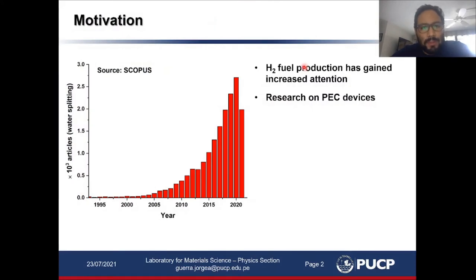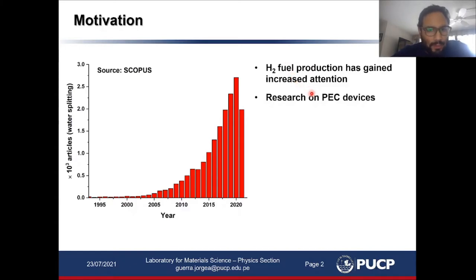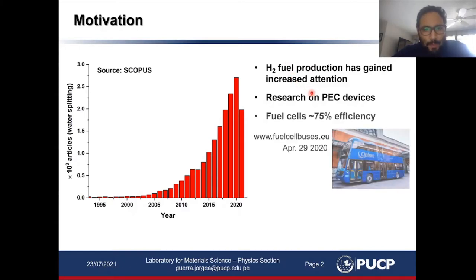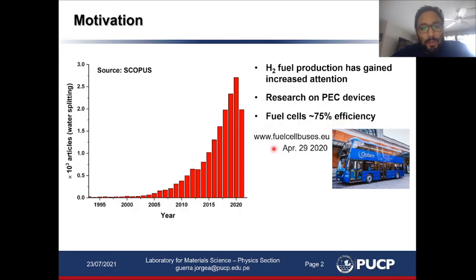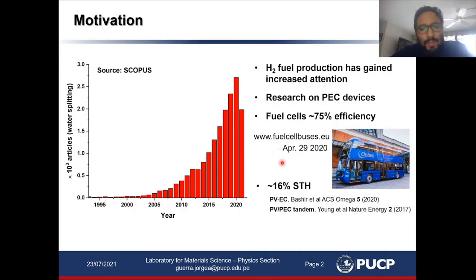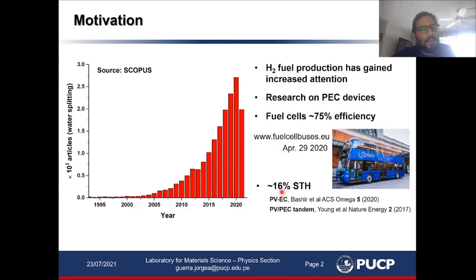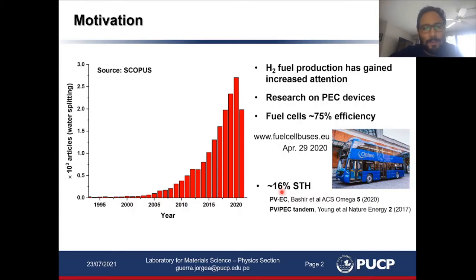I'd like to start this presentation by highlighting that hydrogen fuel production, as well as research on photoelectrochemical devices, has gained increased attention in the past decades. Additionally, fuel cells have already achieved efficiencies around 75% and are already available commercially, while various technologies of photoelectrochemical devices have already achieved efficiencies around 16%, making them attractive for commercial applications.